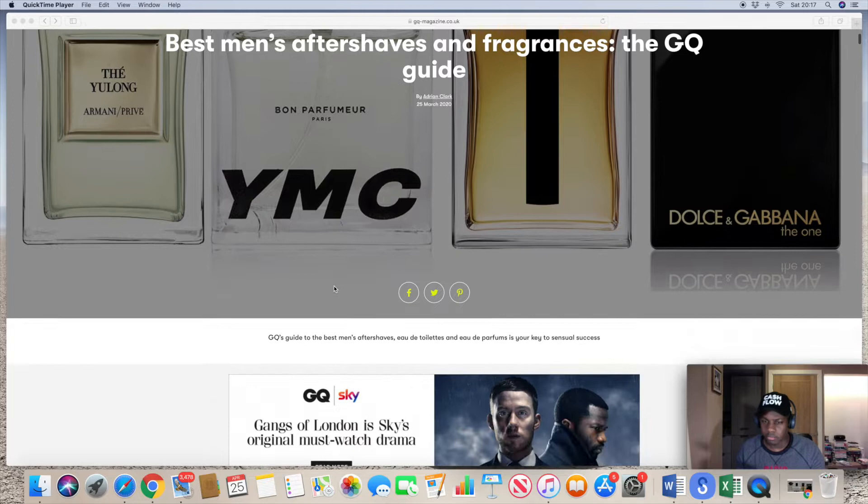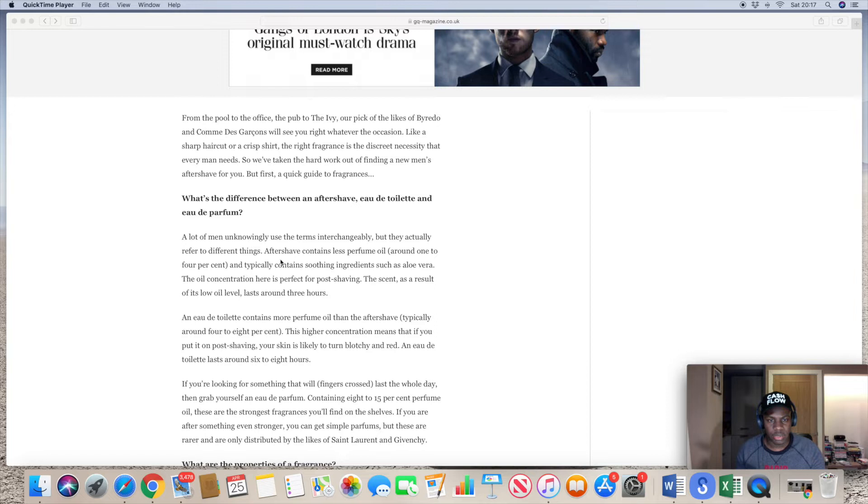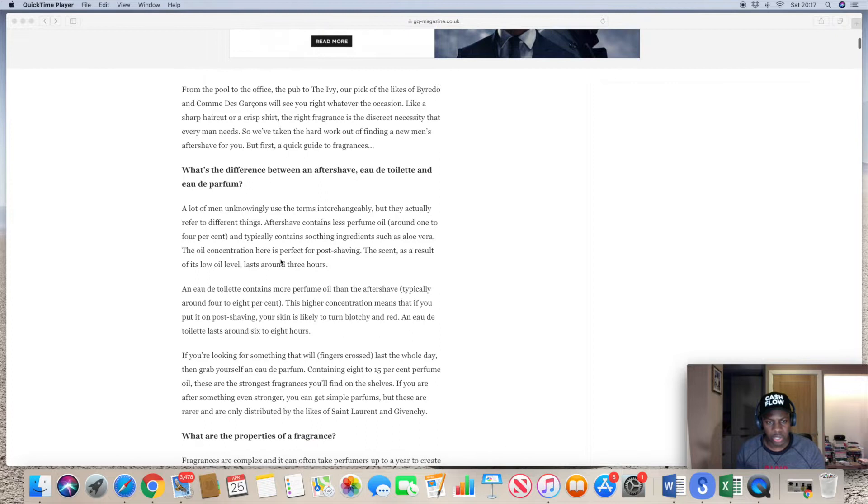I'm trying to touch base with respect to this particular article I came across which seems to have been released in March 2020. This is by Adrian Clark and this is GQ Magazine. Many people know it obviously, it's all around the world. This is the UK edition as you can see, and it's the Best Aftershave and Fragrances, the GQ guide, which is fine, no issue with that.